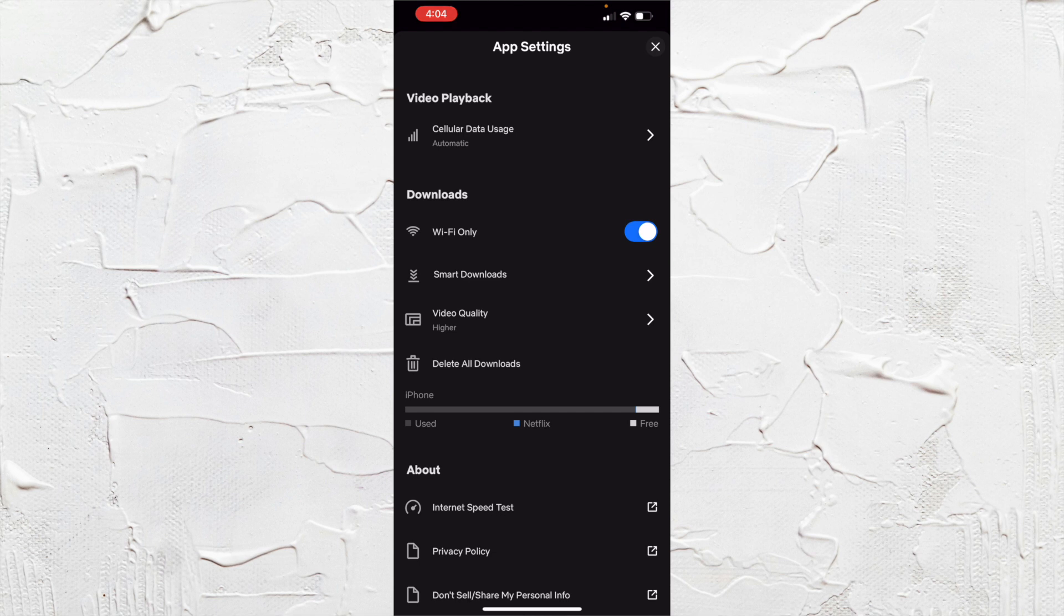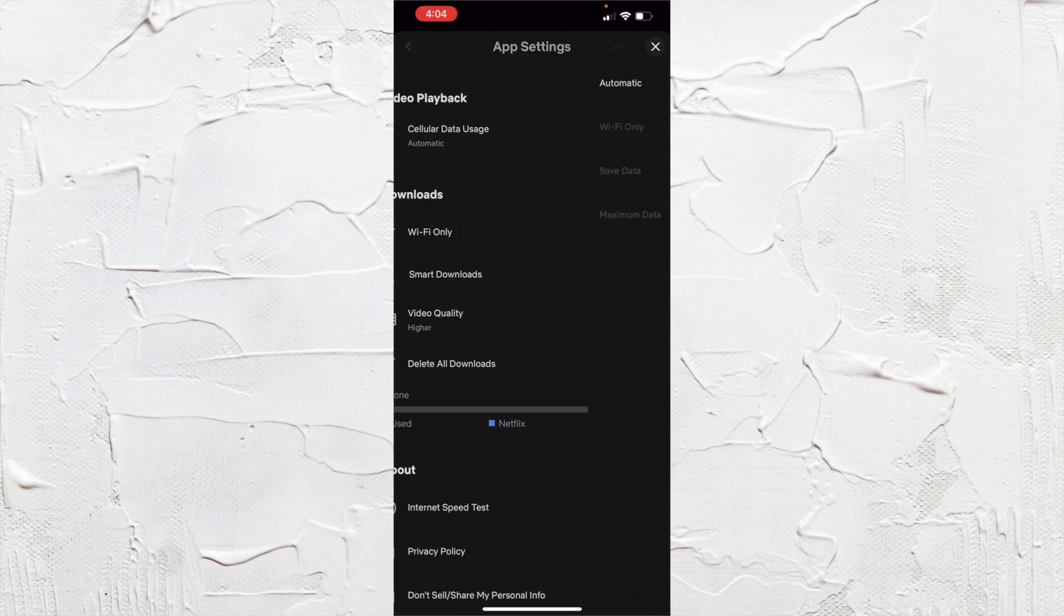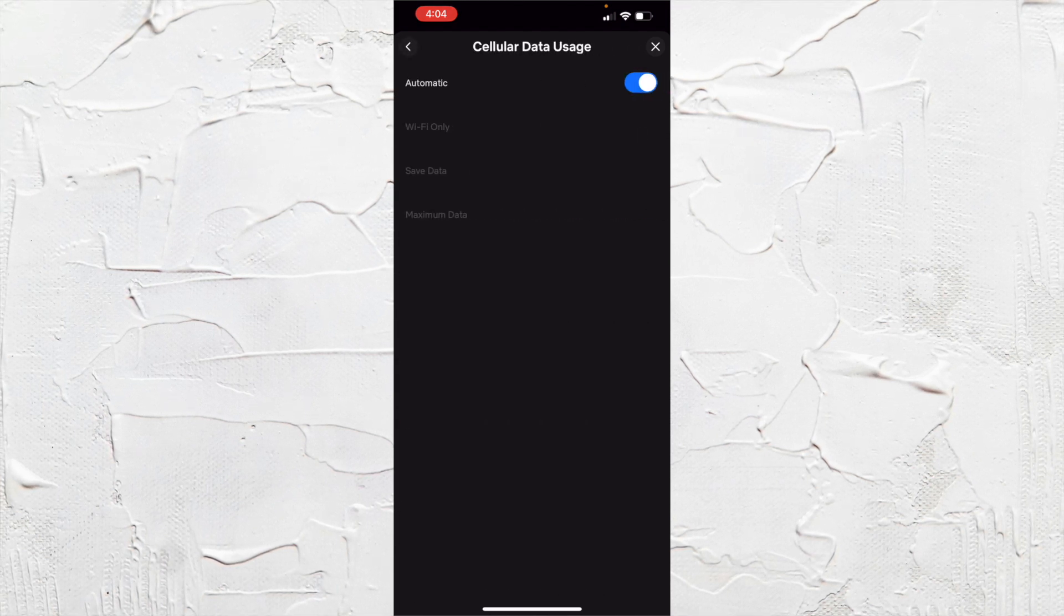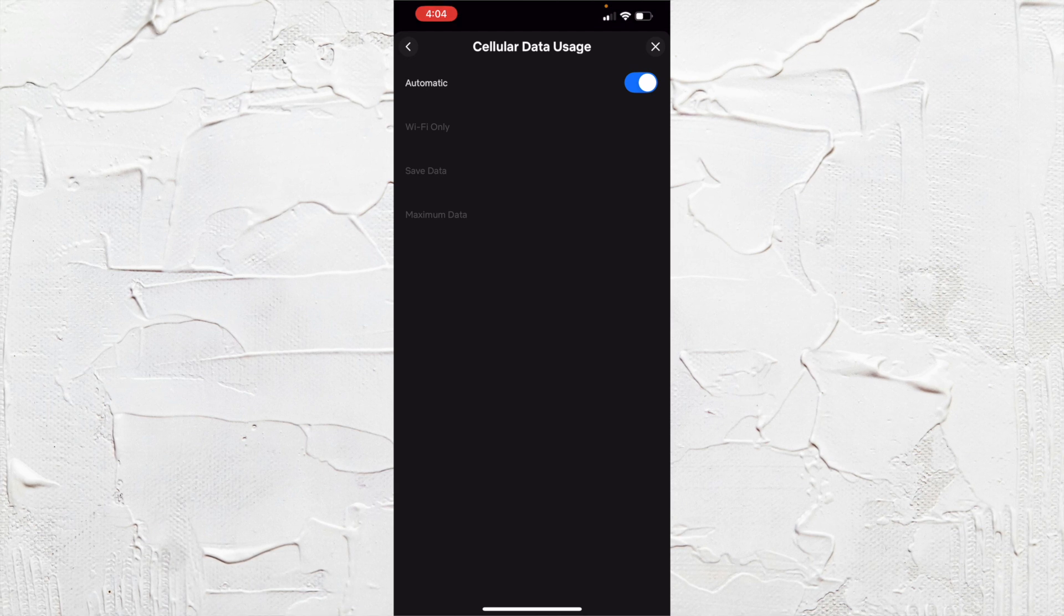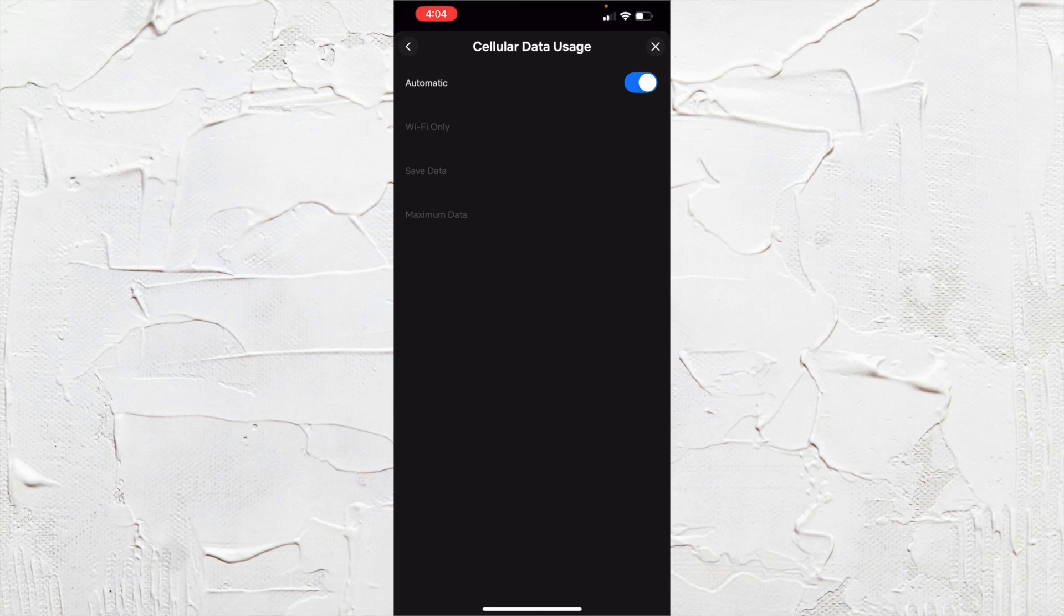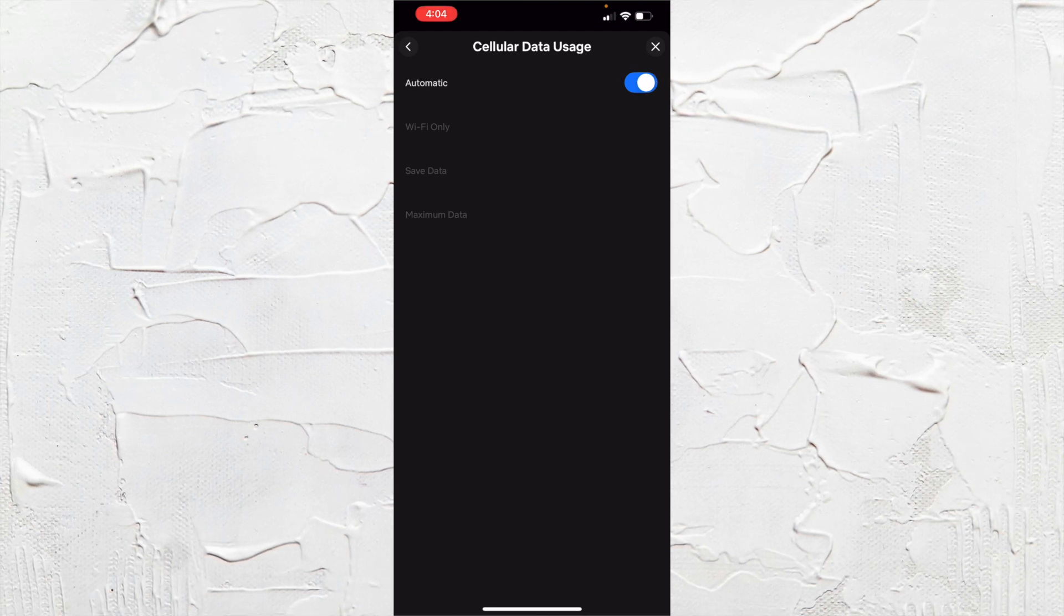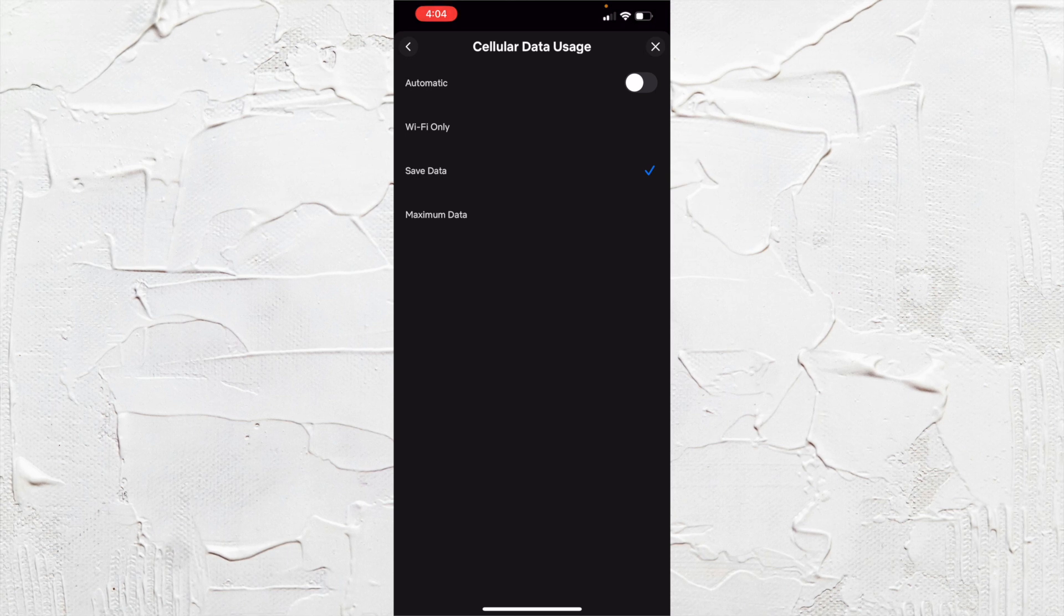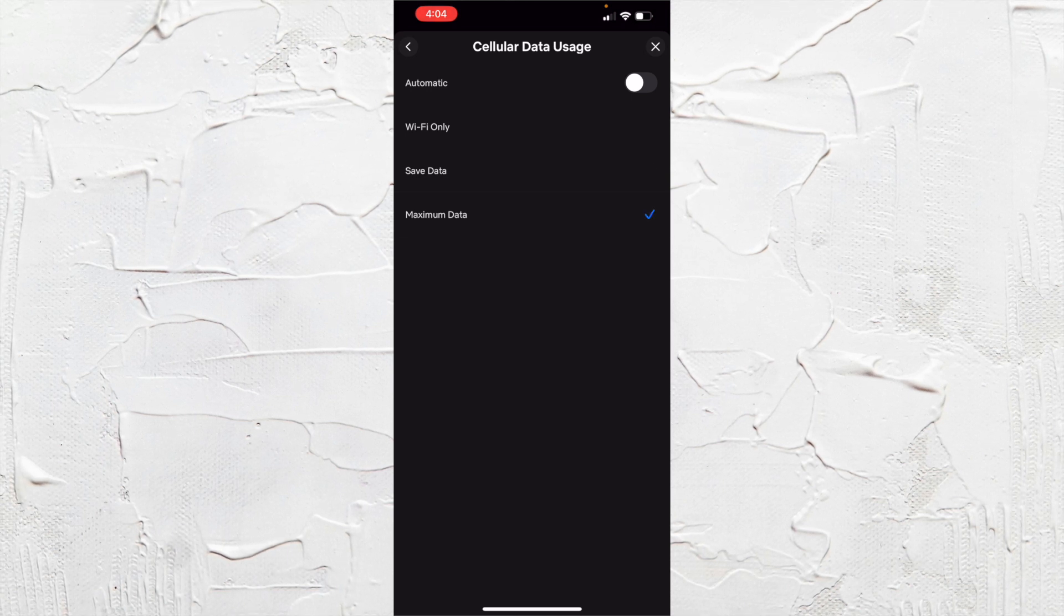So you see video playback, you want to go into there and most people will have just this automatic setting for your data usage. So what you can do is click off automatic and go and choose maximum data.